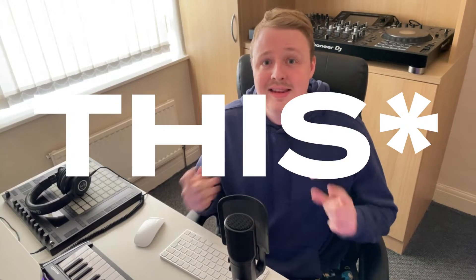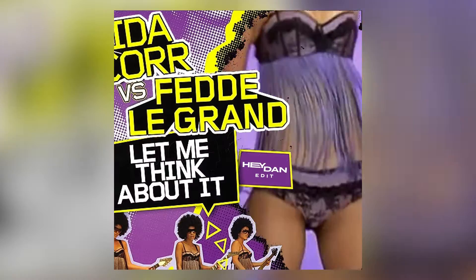Yo, this is Haydan, and this is a breakdown of my latest edit that's out now for free.